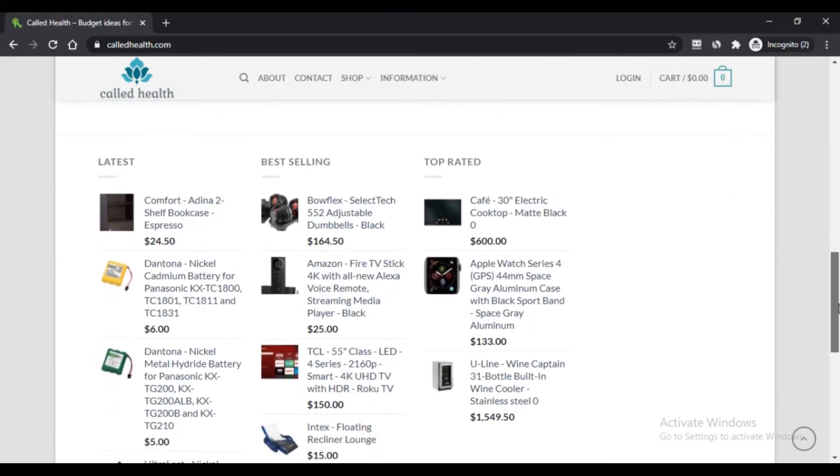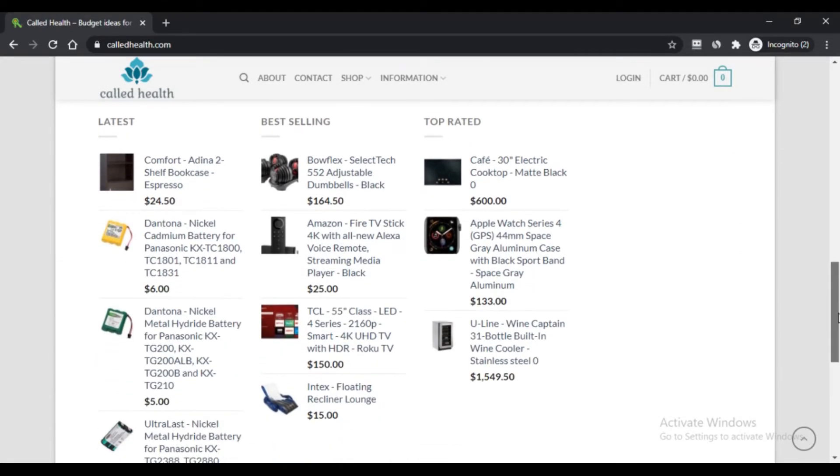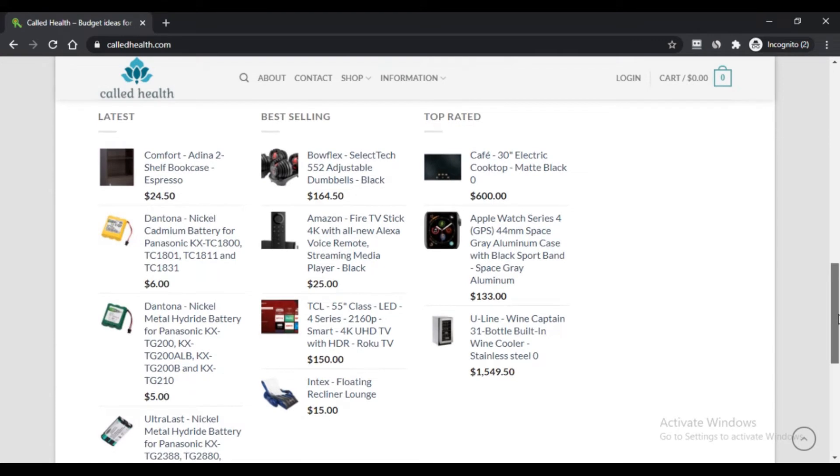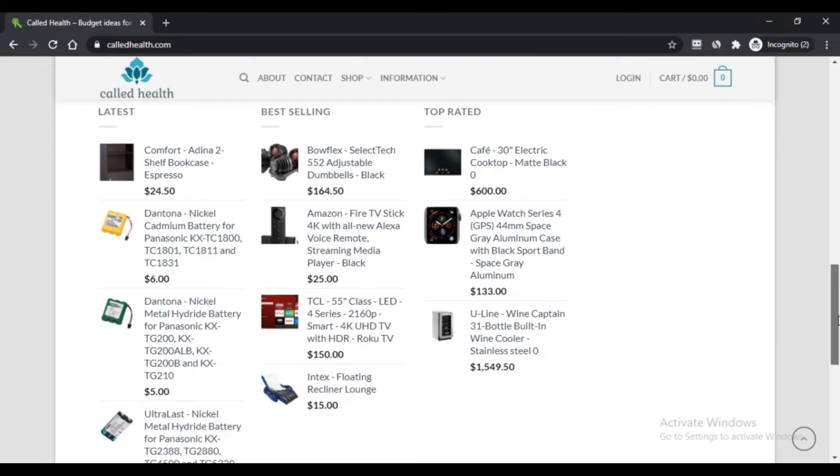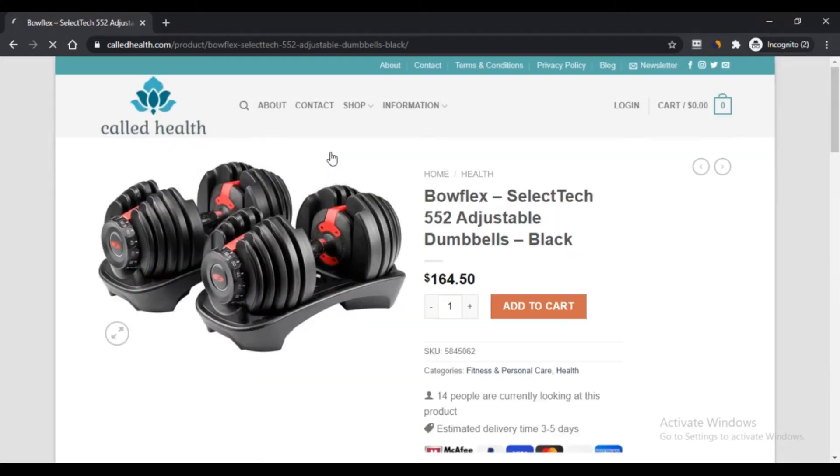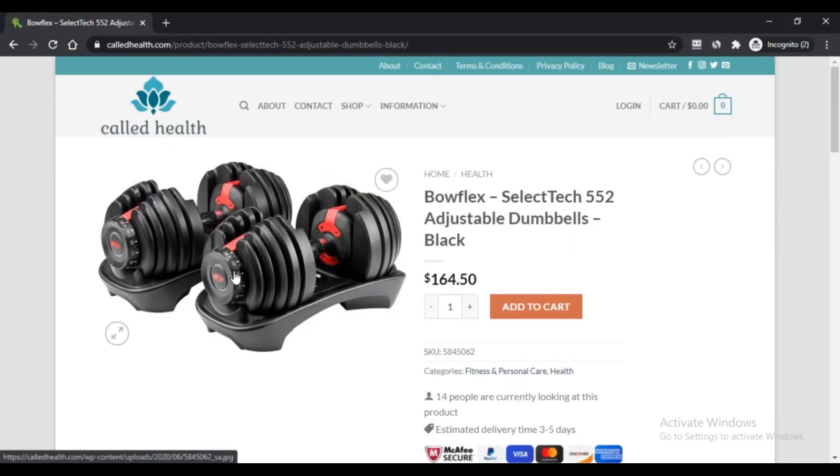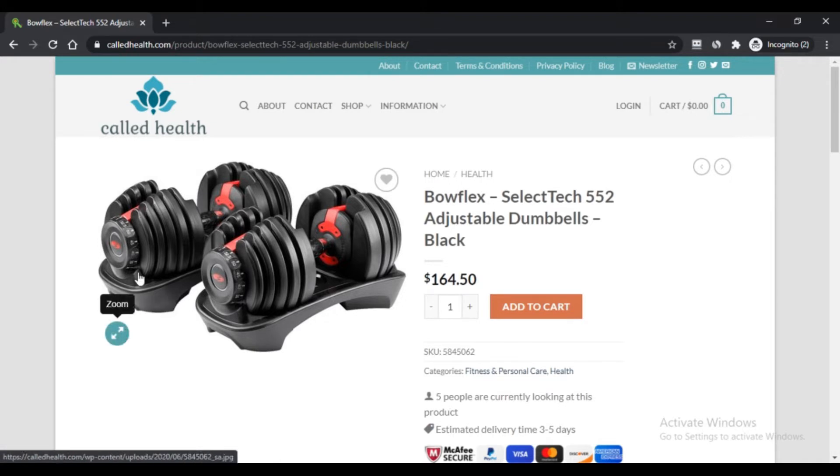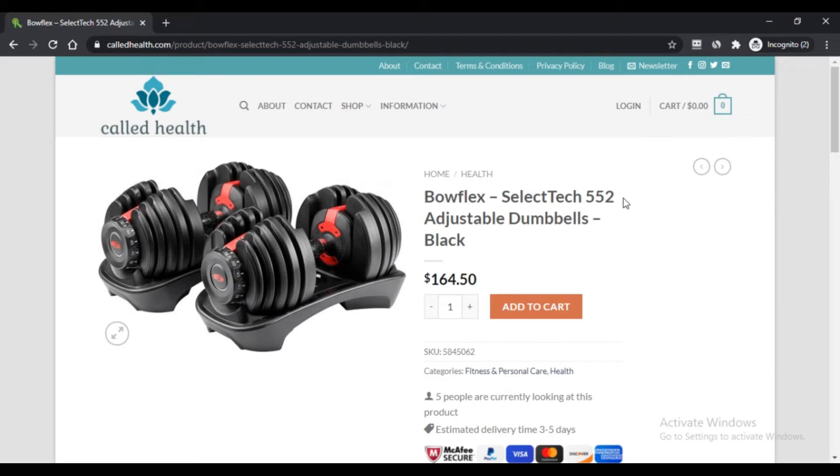The website says that they are different from other online websites which only list their products on the site and deliver. This website works on what their customers need or want.